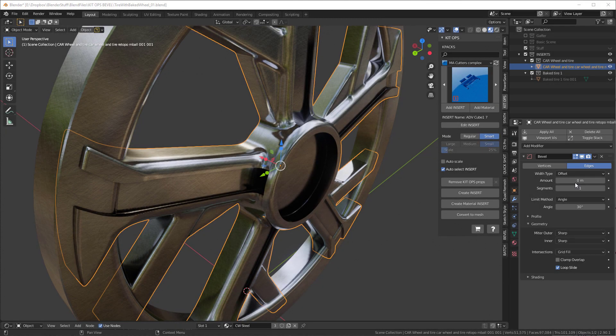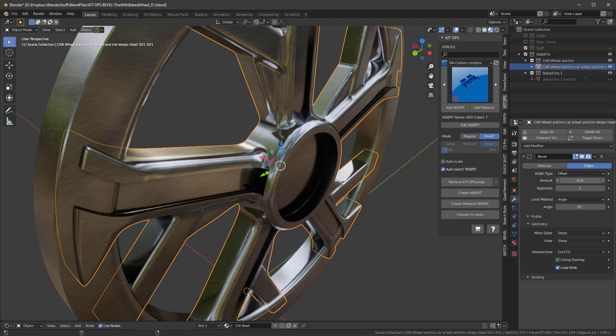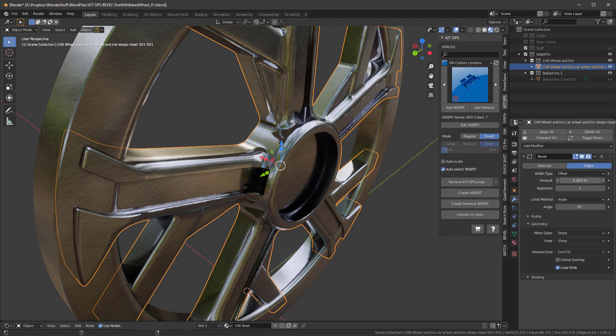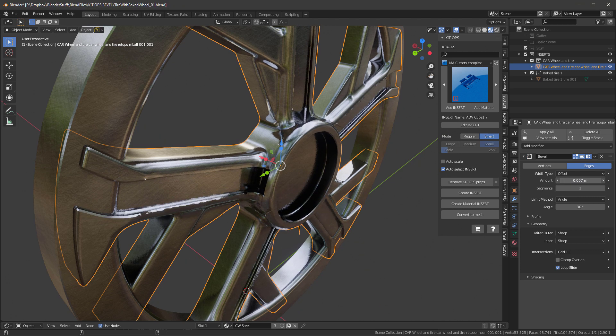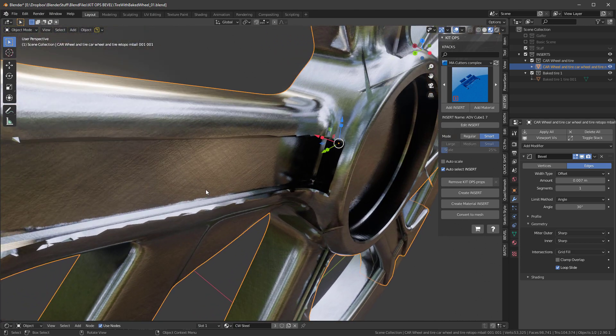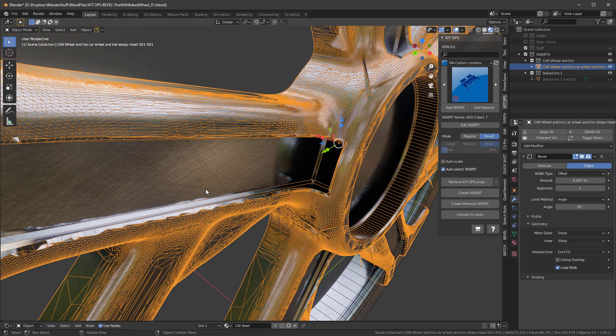And in Blender we have a bevel modifier, which we can use to add a final bevel to some models. But unfortunately, many models cannot use the bevel modifier without destroying the surface topology and causing nasty render artifacts.